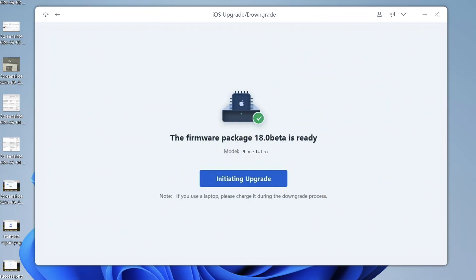You'll see the upgrade initiated. This will take a few minutes to complete. Click the Initiate Upgrade button. Please wait — Reboot will automatically upgrade your device to iOS 18. It takes a few minutes.